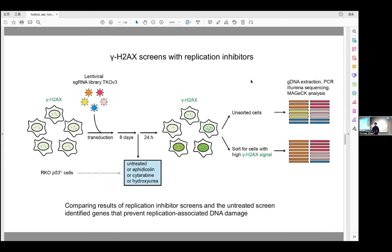I also performed three replication inhibitor screens. Without going into details due to time constraints, I want to highlight that by comparing the results of the replication inhibitor screens and the untreated screen, we identified genes that prevent replication-associated DNA damage. The study of these genes helped us to better understand how cells respond to DNA replication stress.